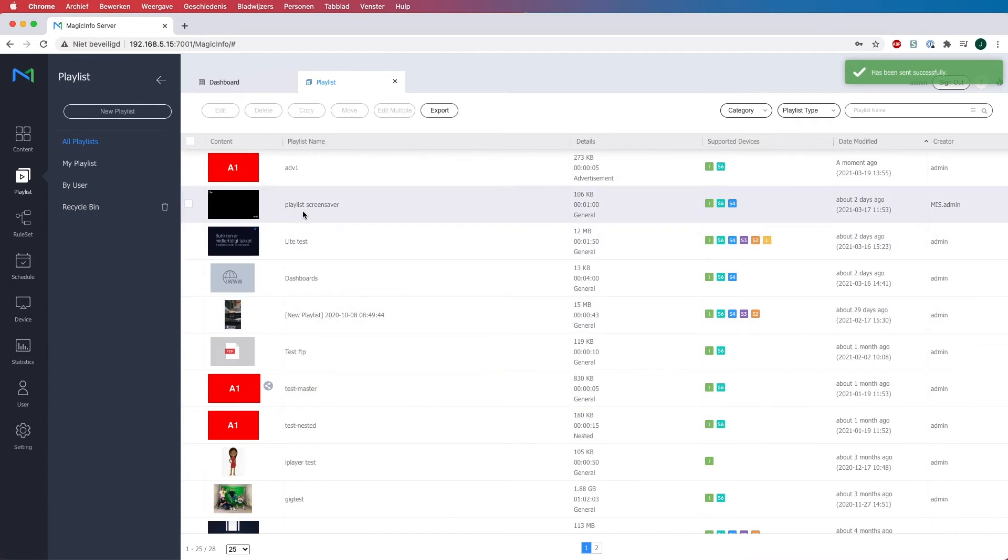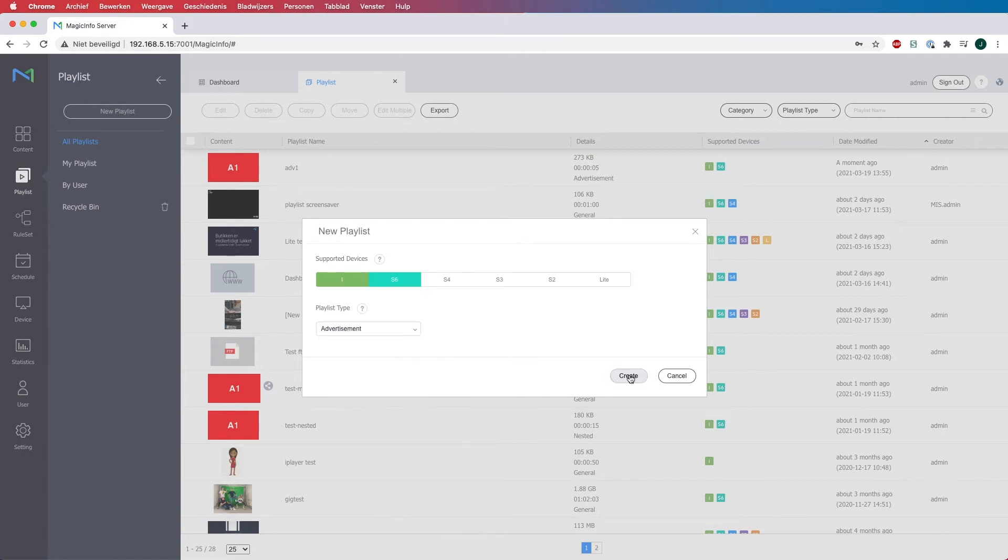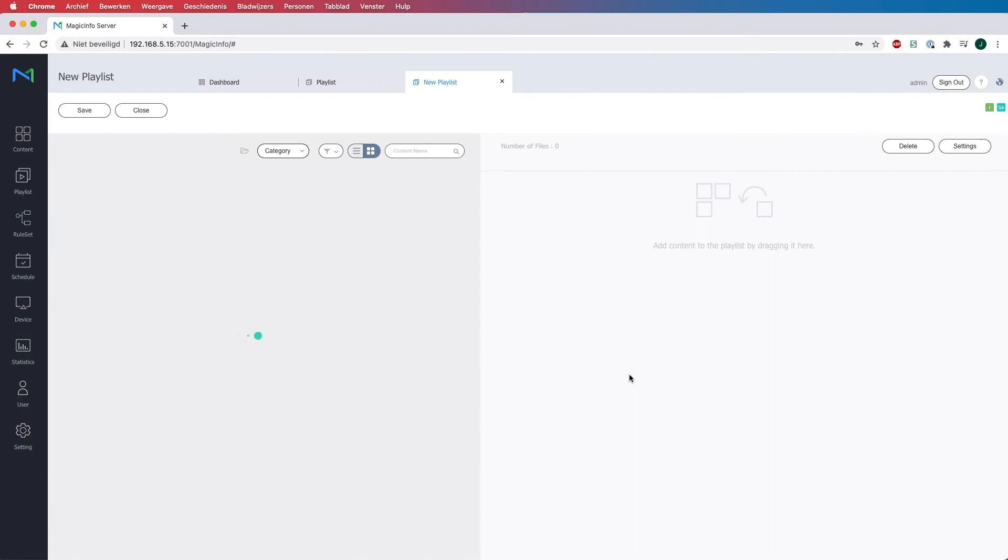So what I will do now because I only have one advertising playlist is I will create another one, because when using the advertising playlist it is important to have multiple playlists. Otherwise it will not have any additional value.